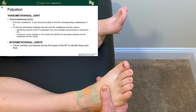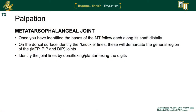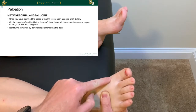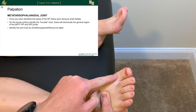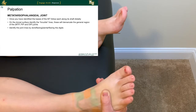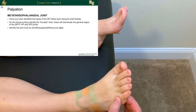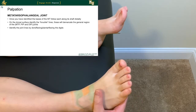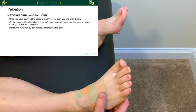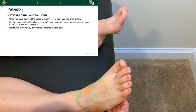The MTP joint — metatarsophalangeal joint — is where the distal end of the metatarsal articulates with the phalanges, continuing either to the proximal interphalangeal or distally into the distal interphalangeal joint. These are best identified by tracing the shaft of the metatarsal and finding the plantar aspect of each MTP head. On the dorsal surface you can identify the knuckle lines, which give a demarcation for the MTP joint, proximal interphalangeal (PIP), and distal interphalangeal (DIP).